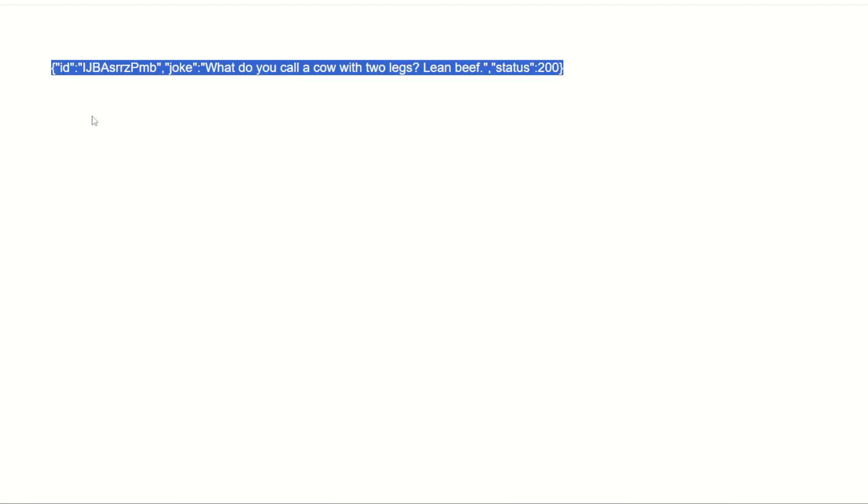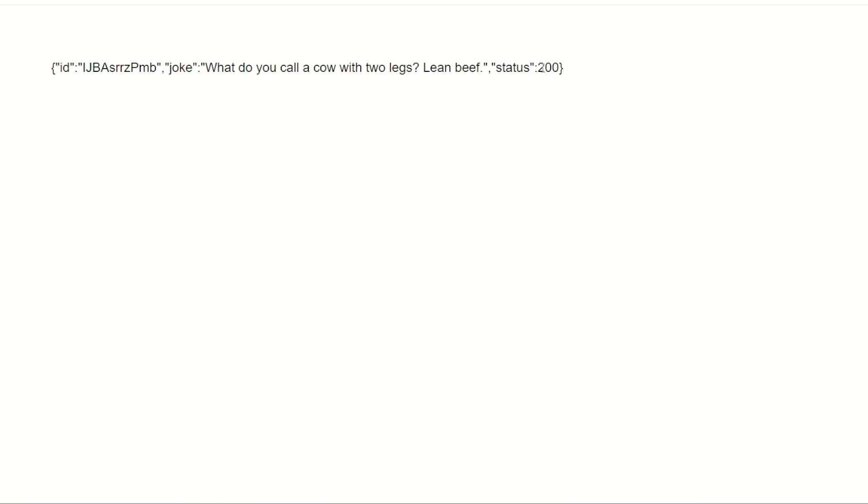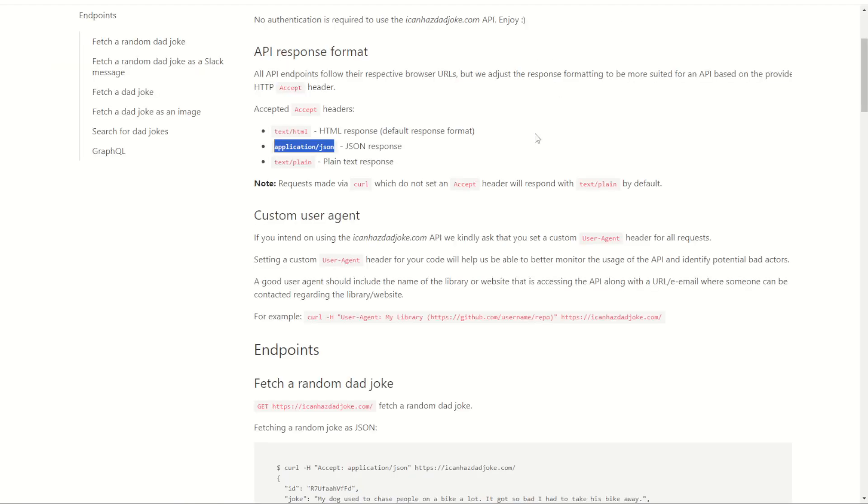So now we have this content. Good we do know it's a JSON object because we do have those curly brackets with the name value pairs. Name value, name value, good. The joke is what do you call a cow with two legs? Lean beef. That's fair. Status code of 200 mean it was accepted.